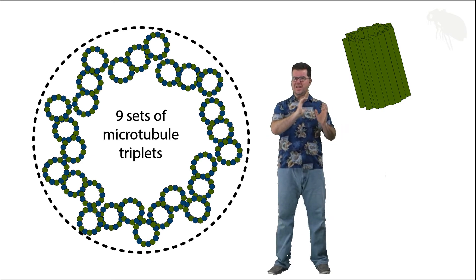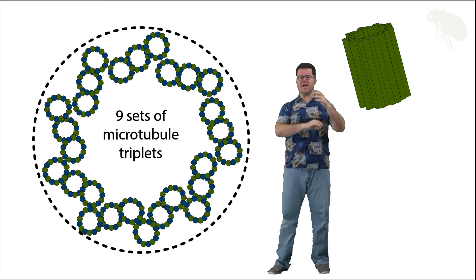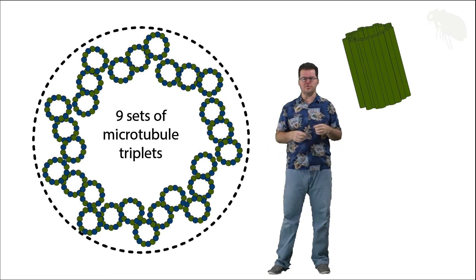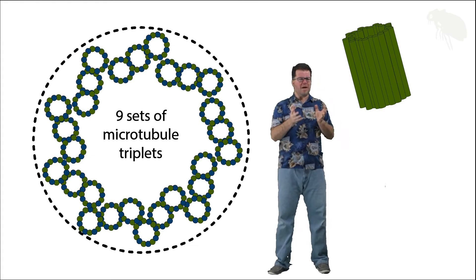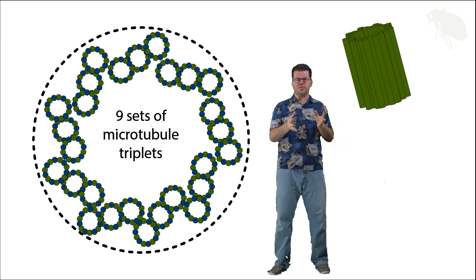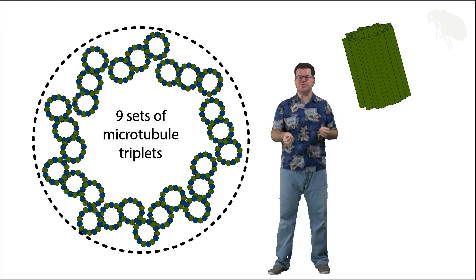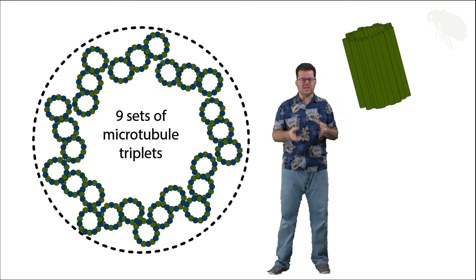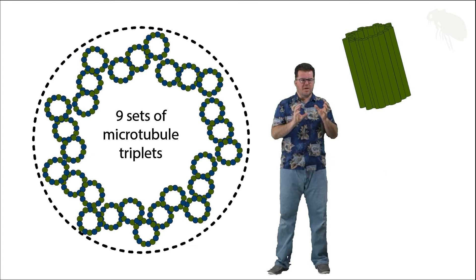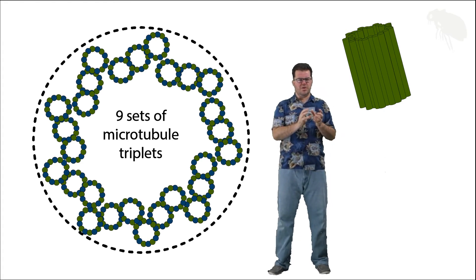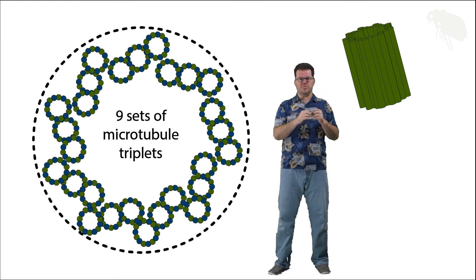Now they're bound together by other proteins, but the microtubules are the essence of this. We have microtubules in the centriole which are then going to act to construct other microtubules.